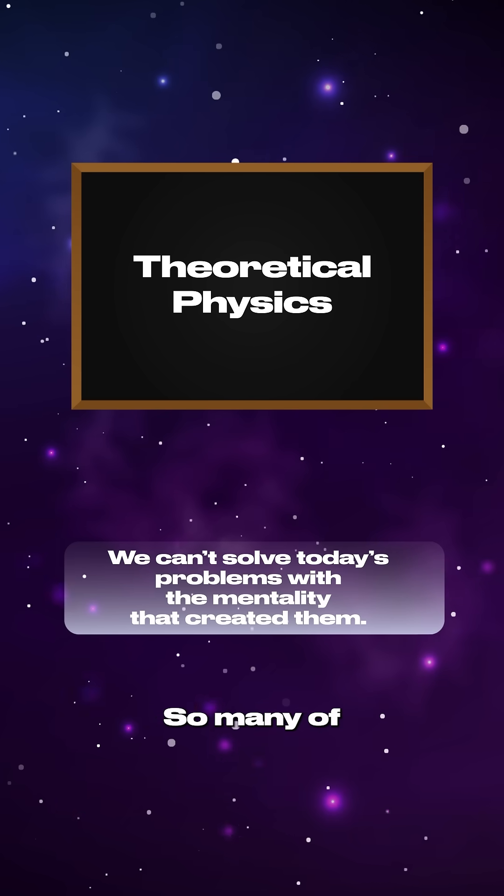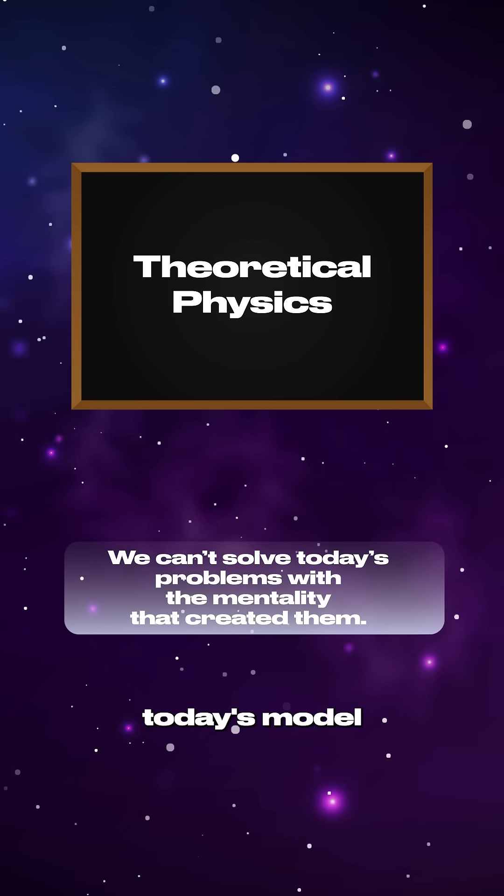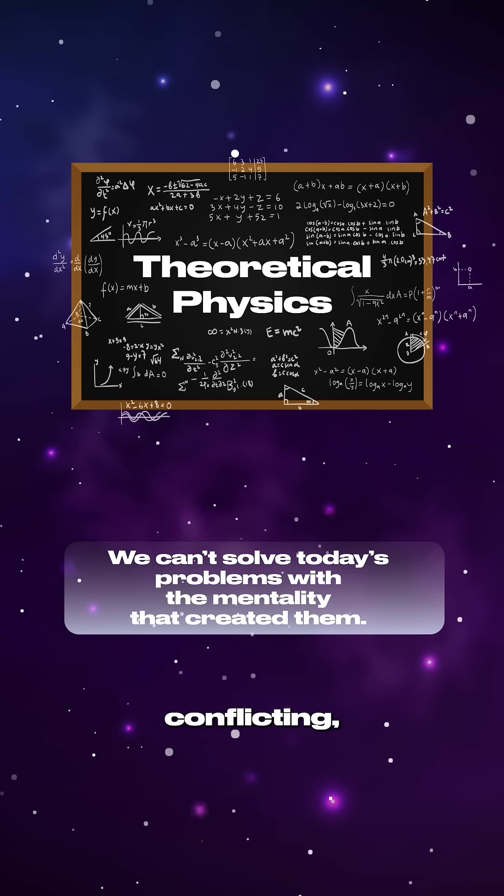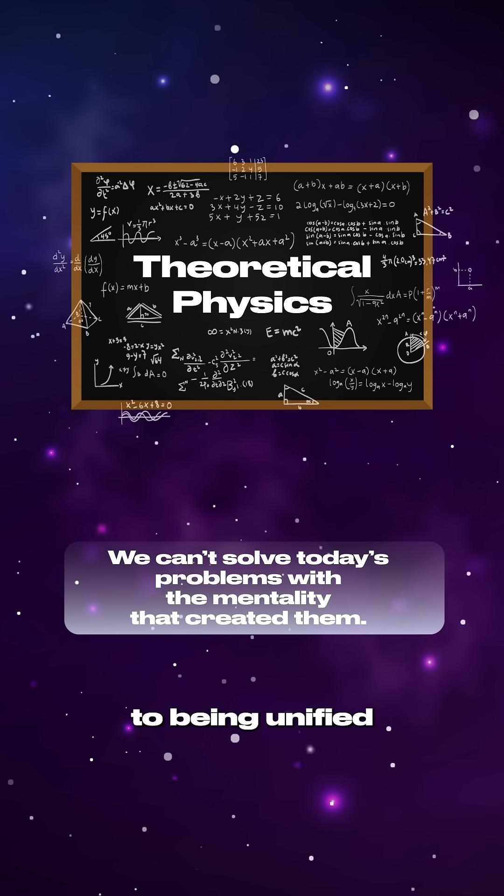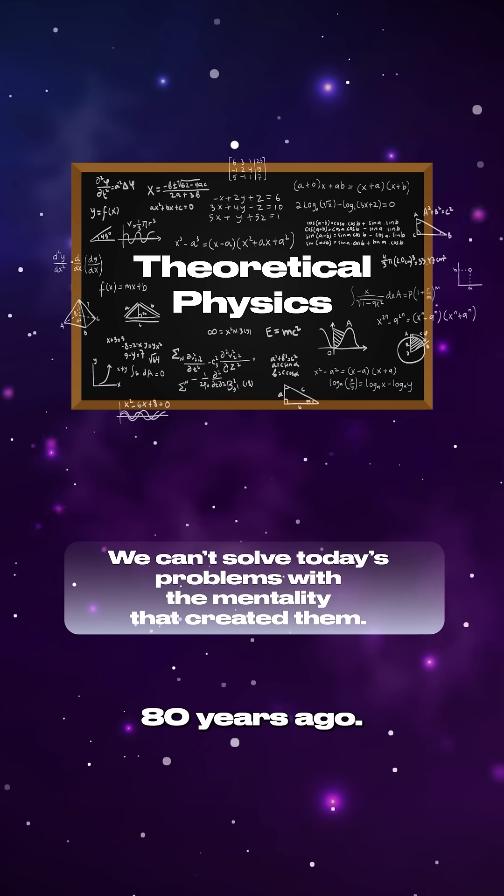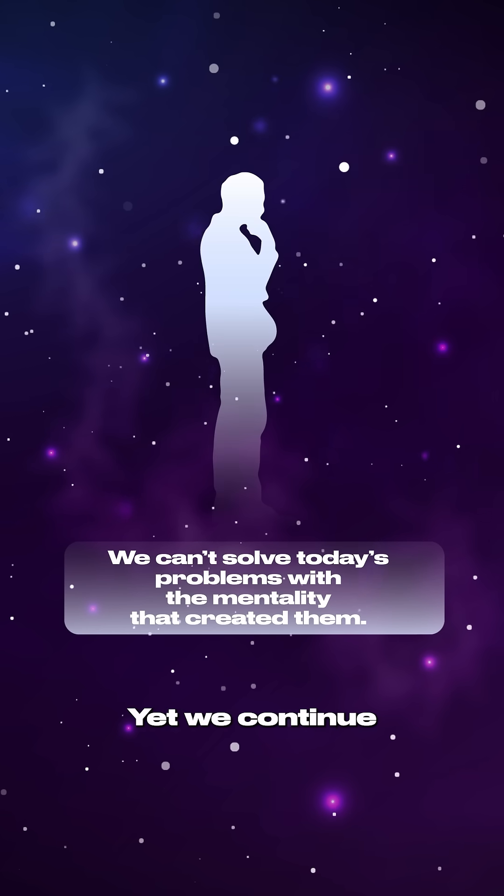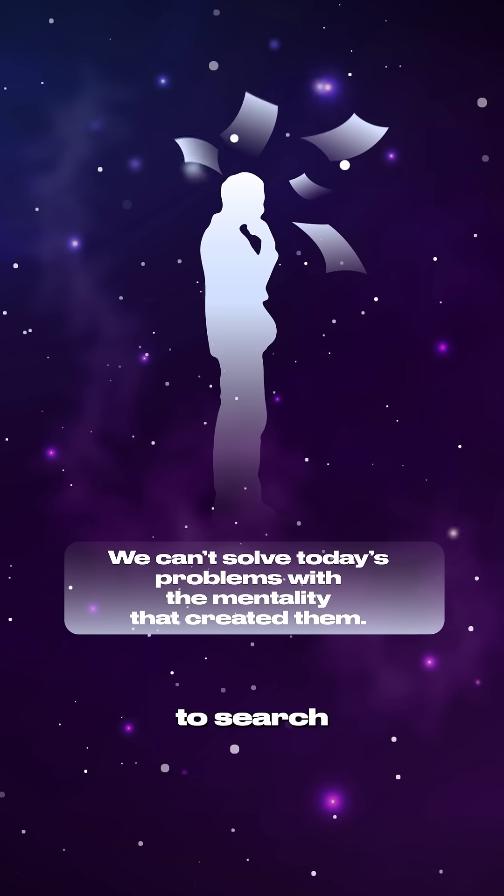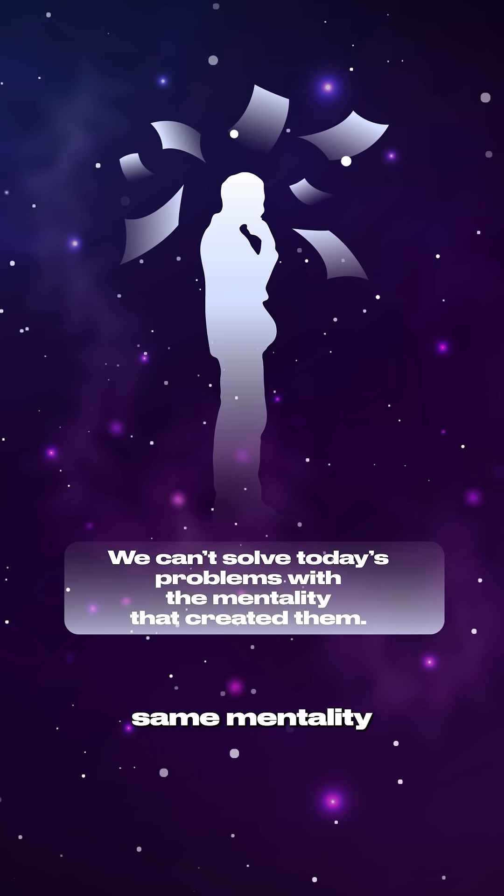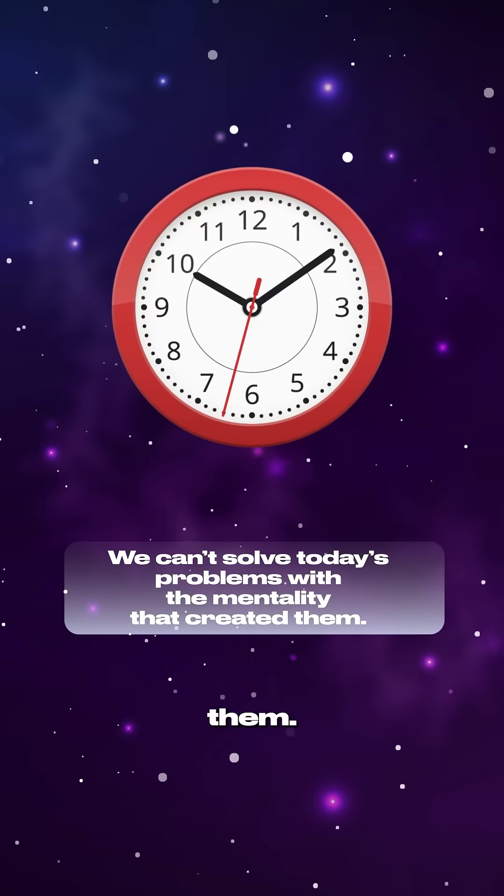So many of the theories needed to make today's model work are illogical, conflicting, and are no closer to being unified than they were 80 years ago. Yet we continue to search for solutions with the same mentality that created them.